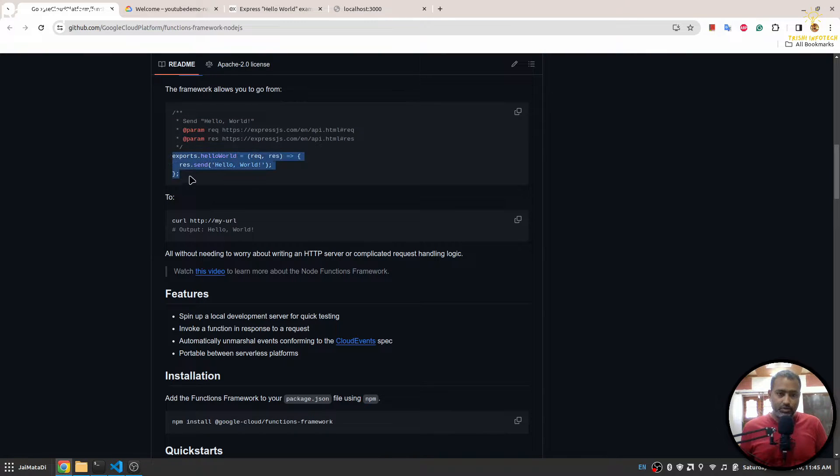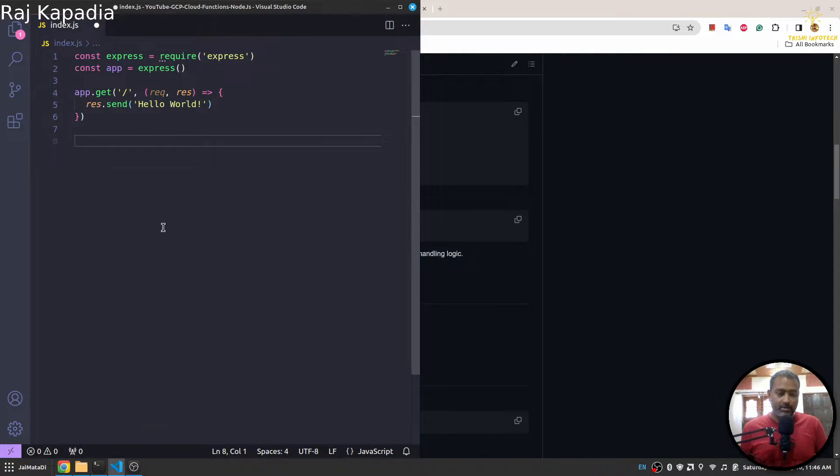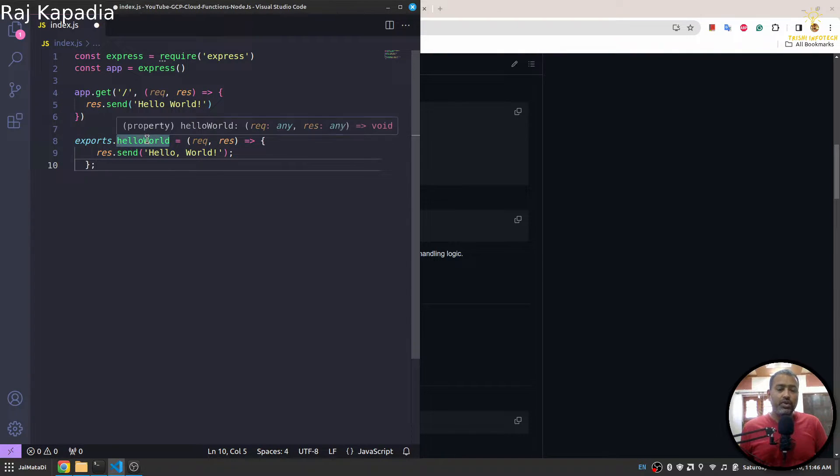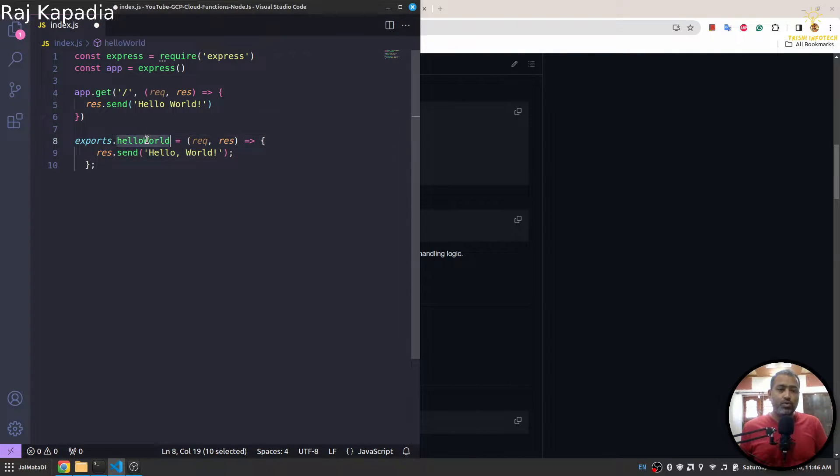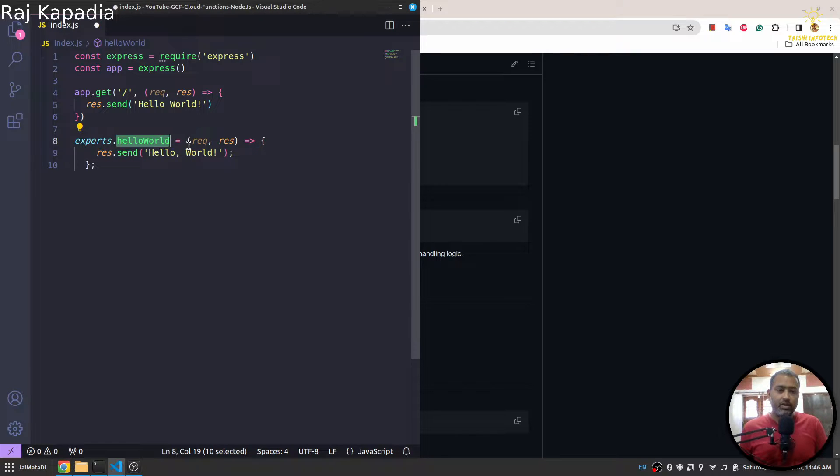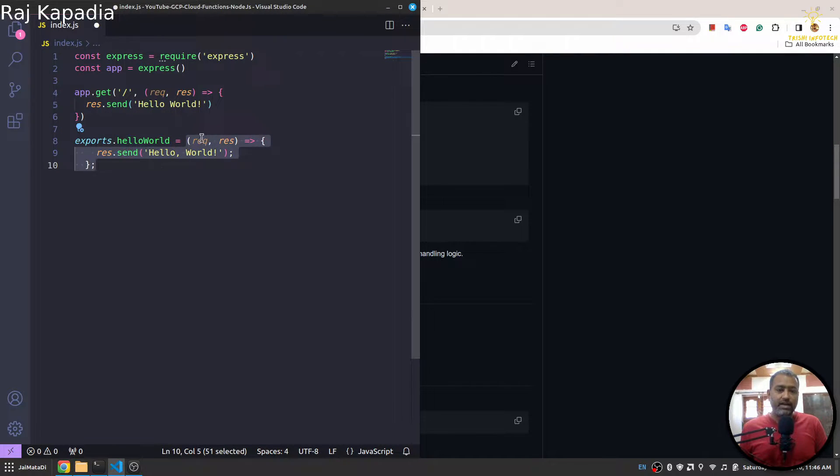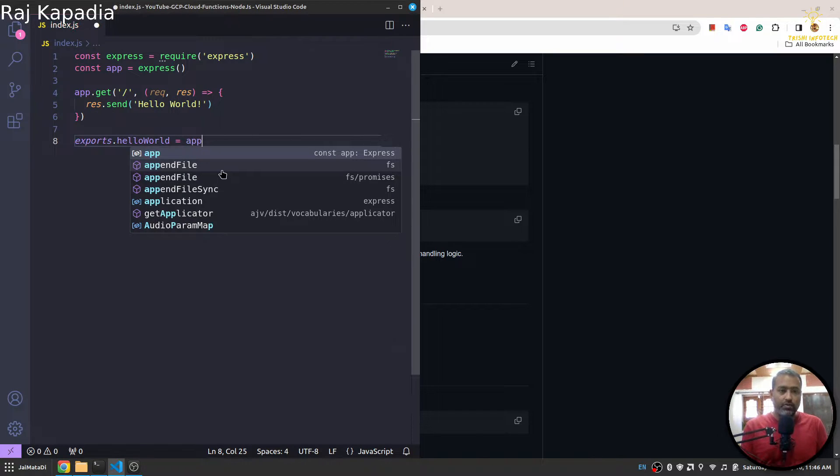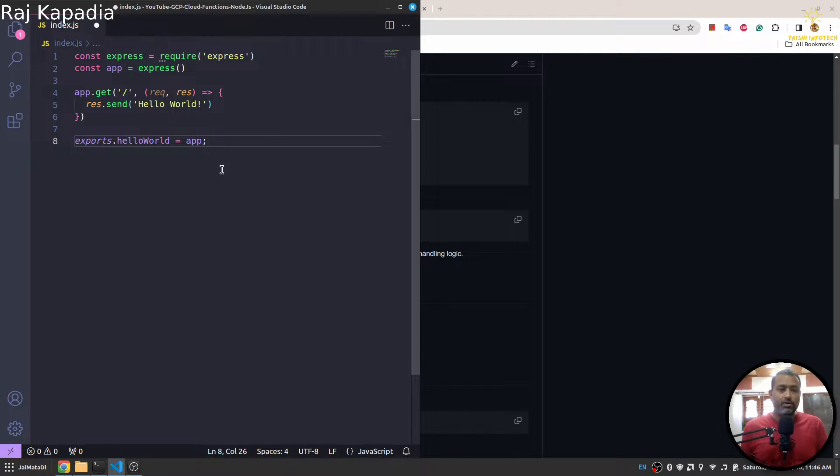Like this. So let me copy this and let me paste it here. That means we want to export a function called helloWorld, and instead of sending response from this, we want to use our app to send the response.